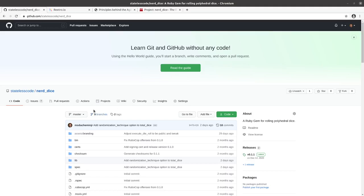Welcome to the Stateless CodeCast. This is video number 23 in our series, Create a Ruby Gem, Nerd Dice.